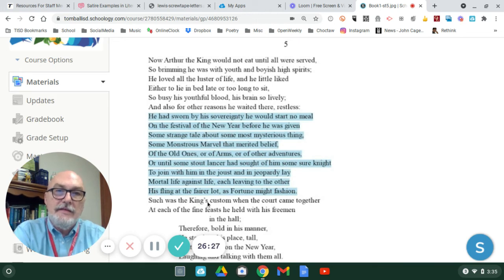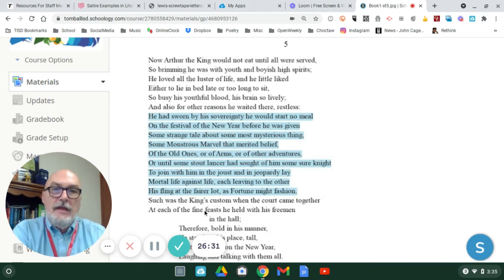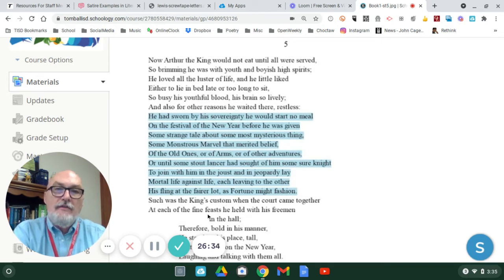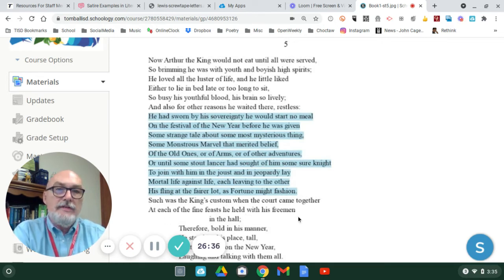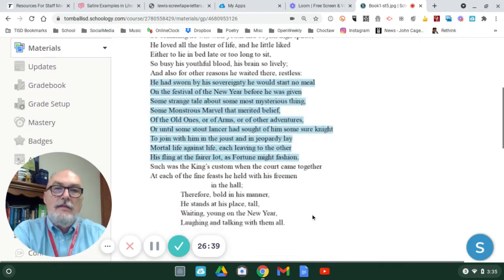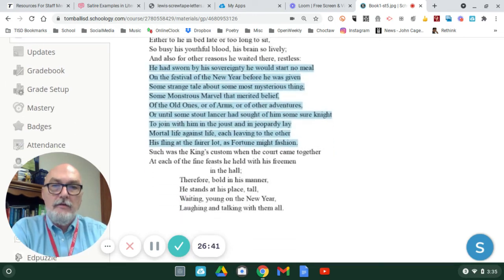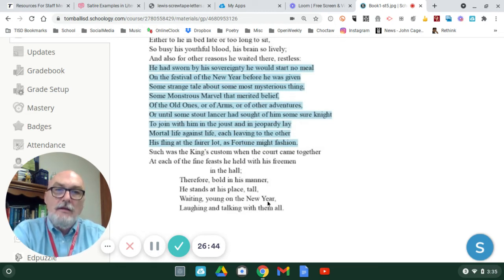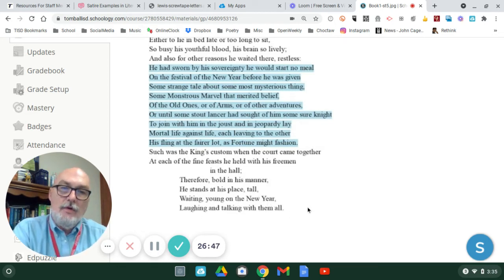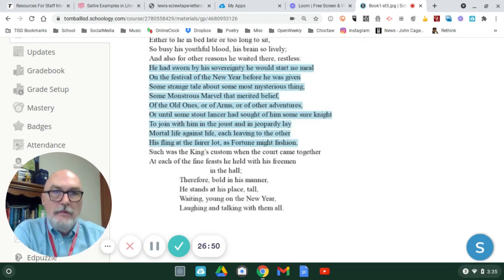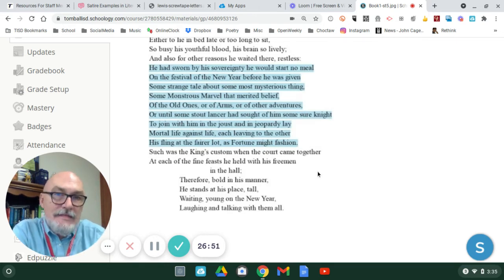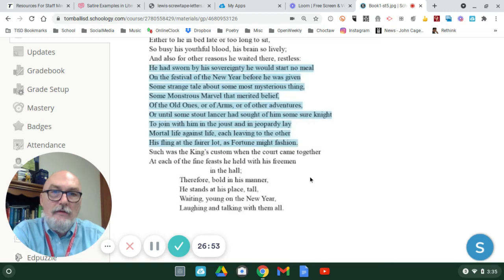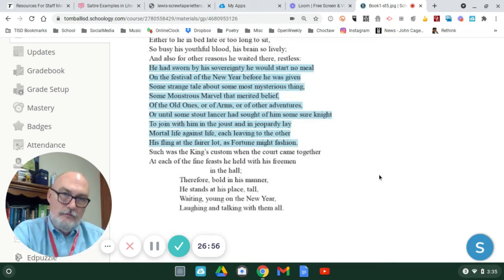This is the king's custom, notice. It's the king's custom when the court came together, and each of the fine feasts he held with his freemen, the other knights, in the hall. Therefore, bold in his manner, he stands at his place tall, waiting, young on the New Year, laughing and talking with them all.